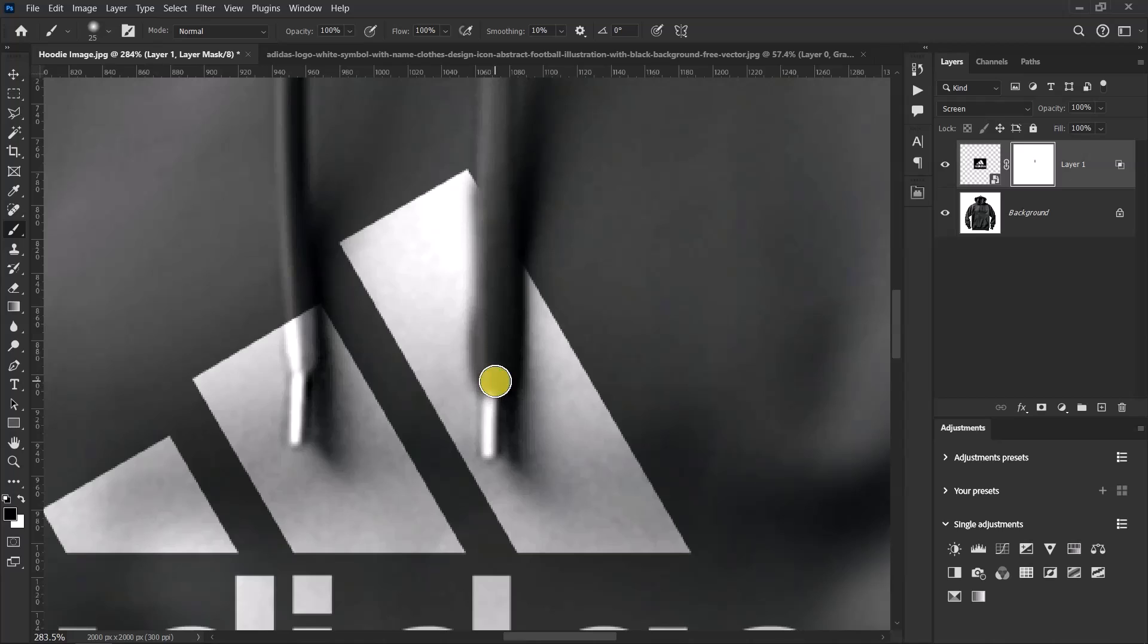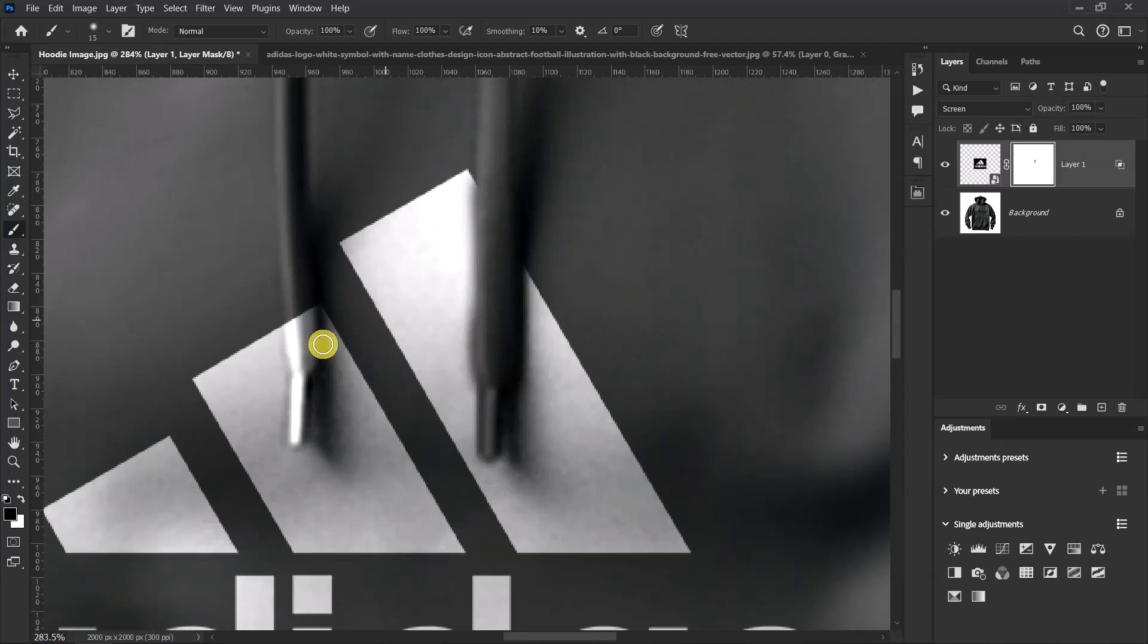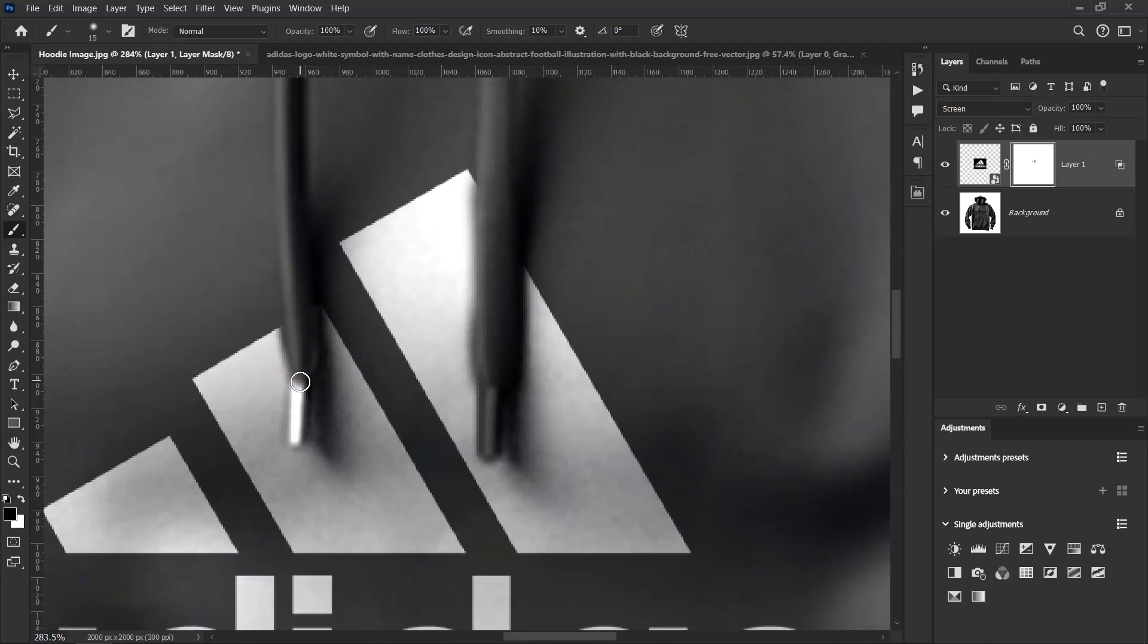With this size, you have to reduce the size of the brush again and paint. Just take your time and paint. We are done with this side, let's go to this one. Just paint over it, paint this side.